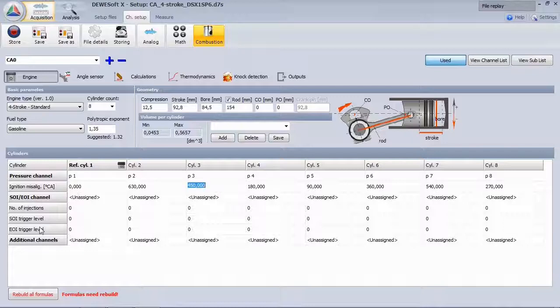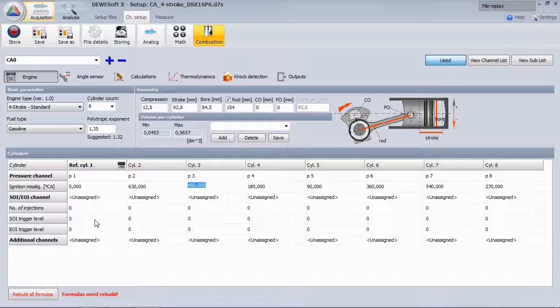Here you also have the possibility to use additional channels, like for example a hall sensor mounted on the injection line indicating start of injection and end of injection.